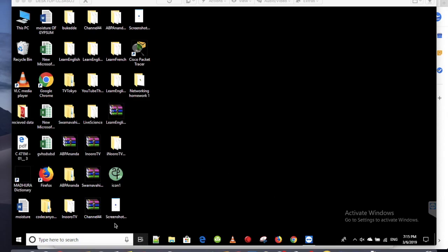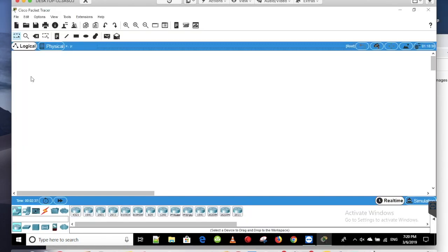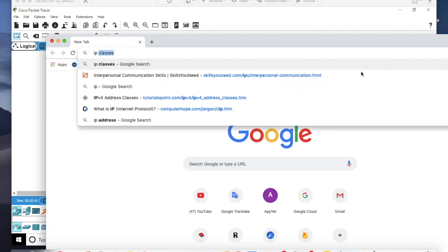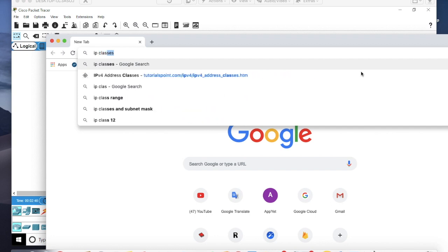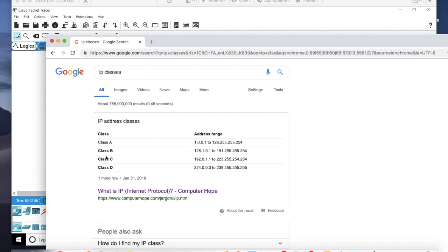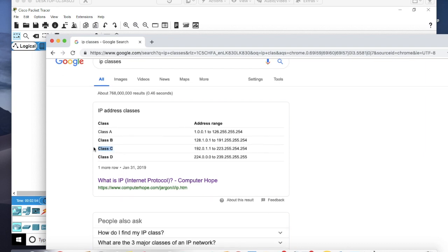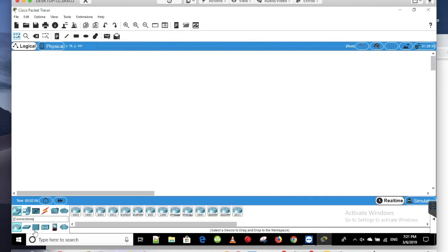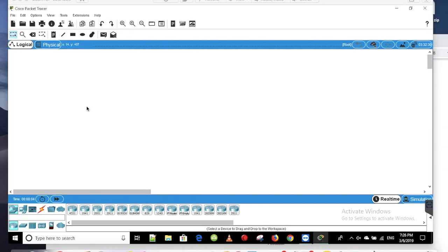I will open Cisco Packet Tracer. I will set the IP address on the PC. I will open the IP addresses. I did a Google search for IP Classes. I will open the IP address and assign it to the PC.